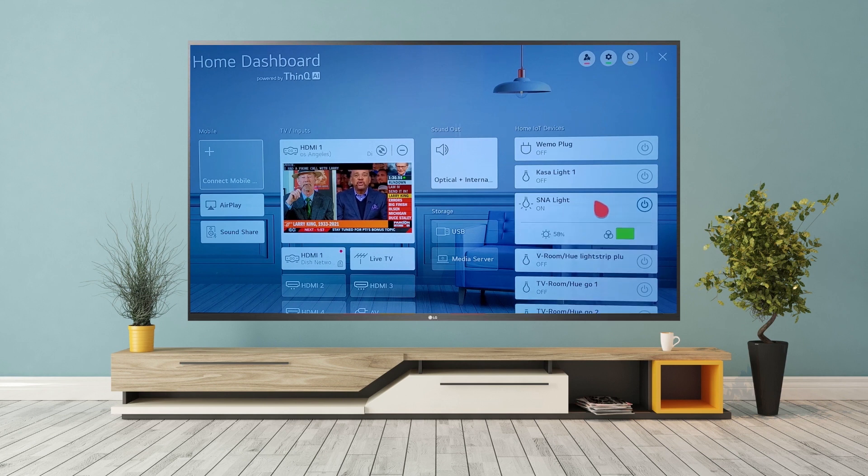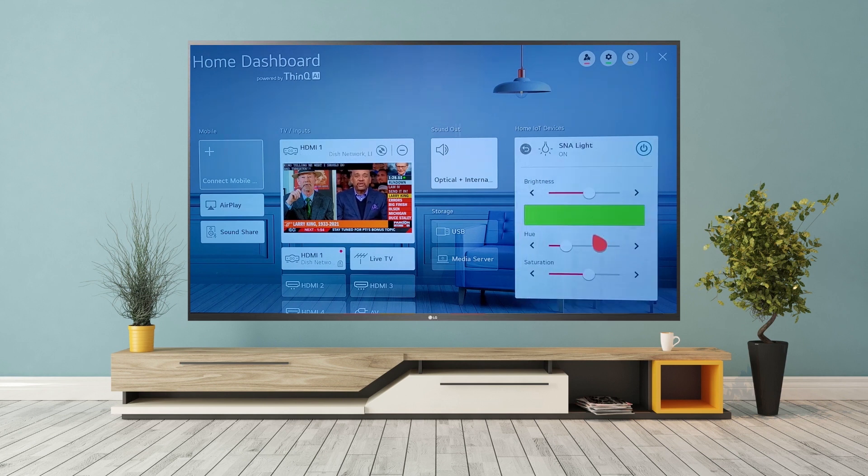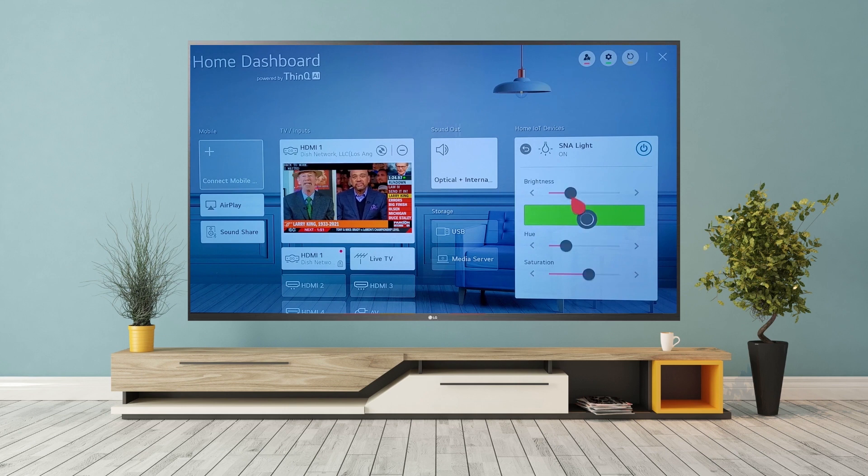You can also set up routines such as good morning, blending the smart home experience with your brand new TV.